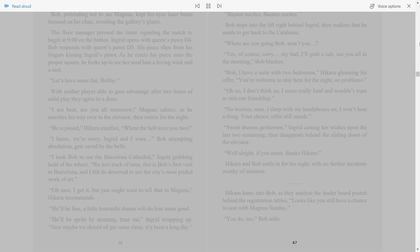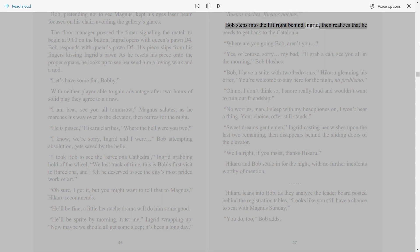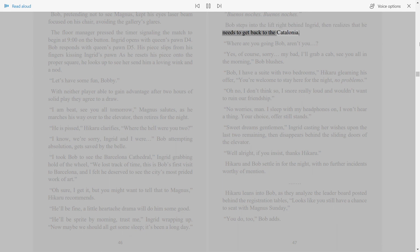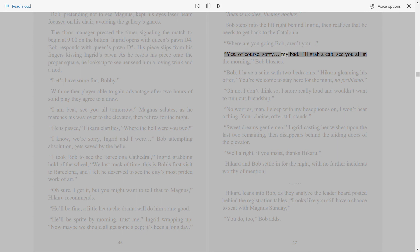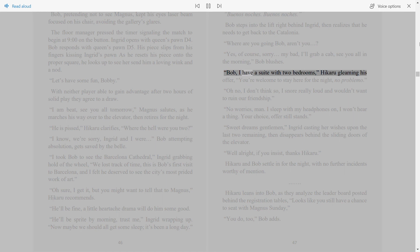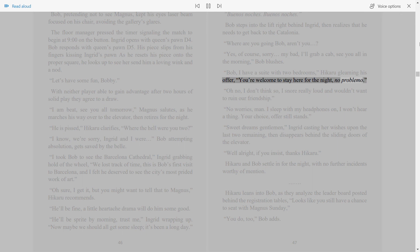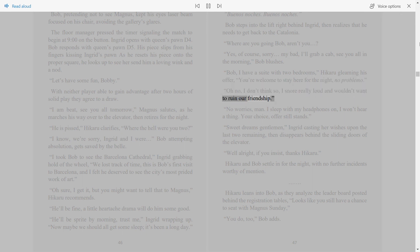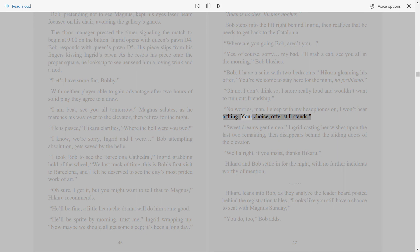47. Buenos noches. Buenos noches. Bob steps into the lift right behind Ingrid, then realizes that he needs to get back to the Catalonia. Where are you going Bob, aren't you? Yes, of course, sorry, my bad, I'll grab a cab, see you all in the morning, Bob blushes. Bob, I have a suite with two bedrooms, Hikaru gleaming his offer, you're welcome to stay here for the night, no problemo. Oh no, I don't think so, I snore really loud and wouldn't want to ruin our friendship. No worries, man. I sleep with my headphones on, I won't hear a thing. Your choice, offer still stands.